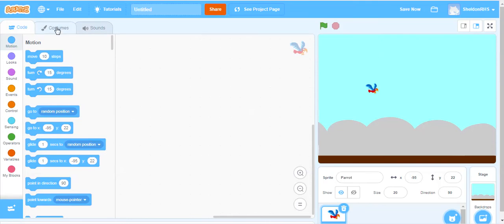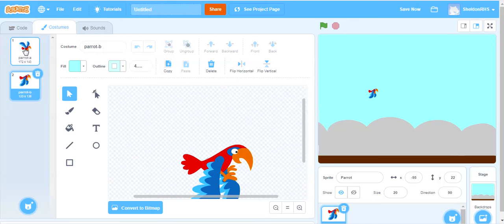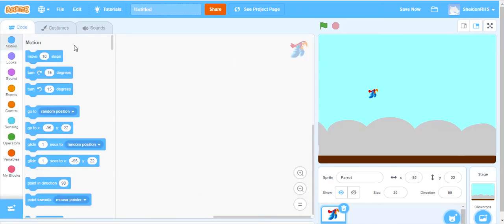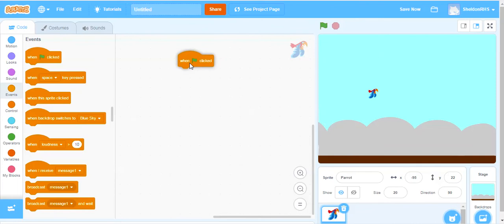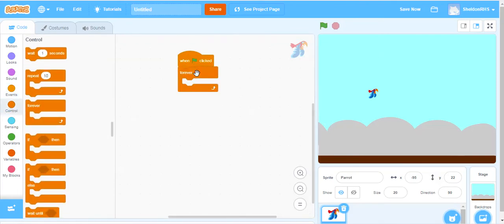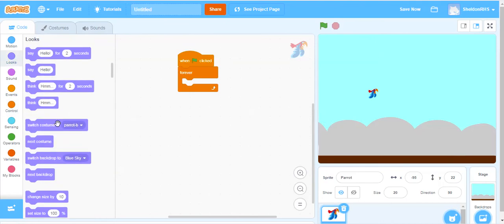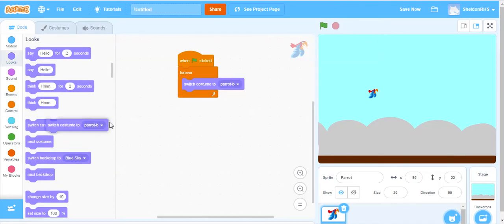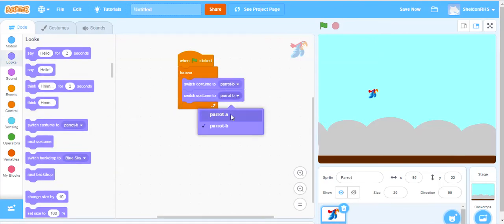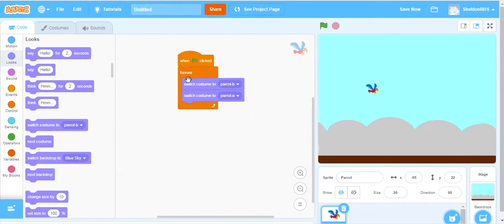So for our costumes, this one's already set up to have the wings up and the wings down, and we want to oscillate or cycle back and forth between the two of them. So we will say, whenever our game is started, we are going to forever go back and forth between those two costumes. Under looks, we have switch between costumes, from parrot B to parrot A. Now if I were to check this right now, that is happening, but it's happening so fast that you can't see it, so we need to put a delay in between each one of these costume changes.